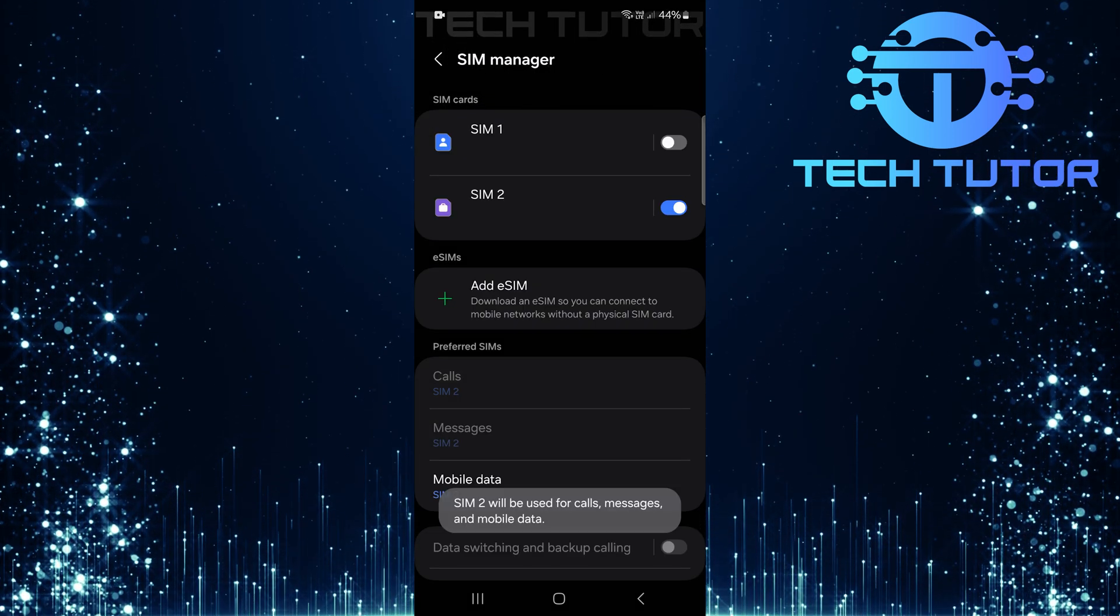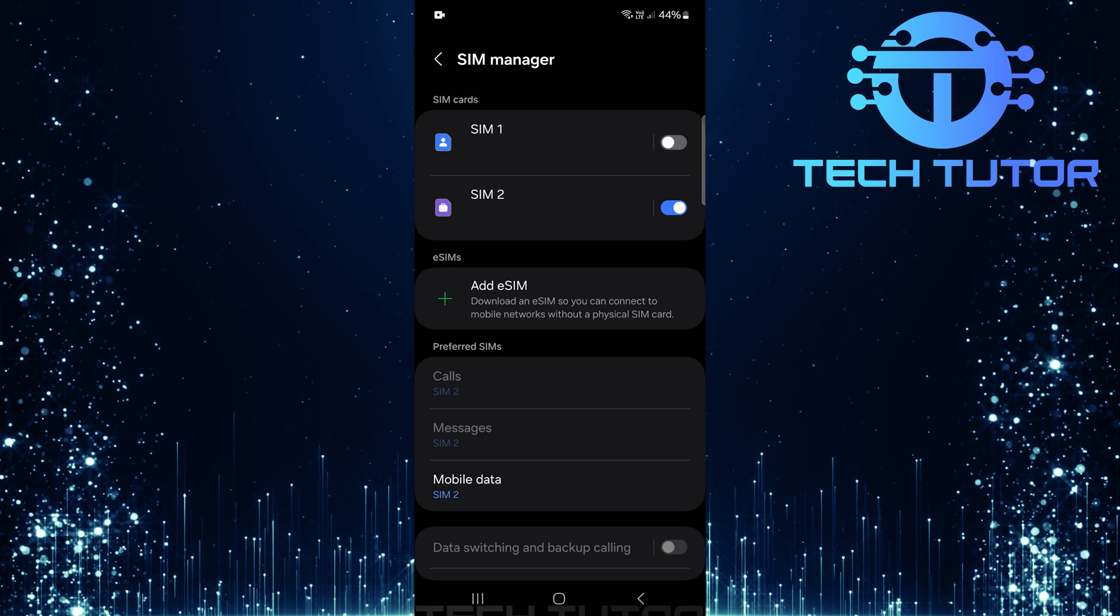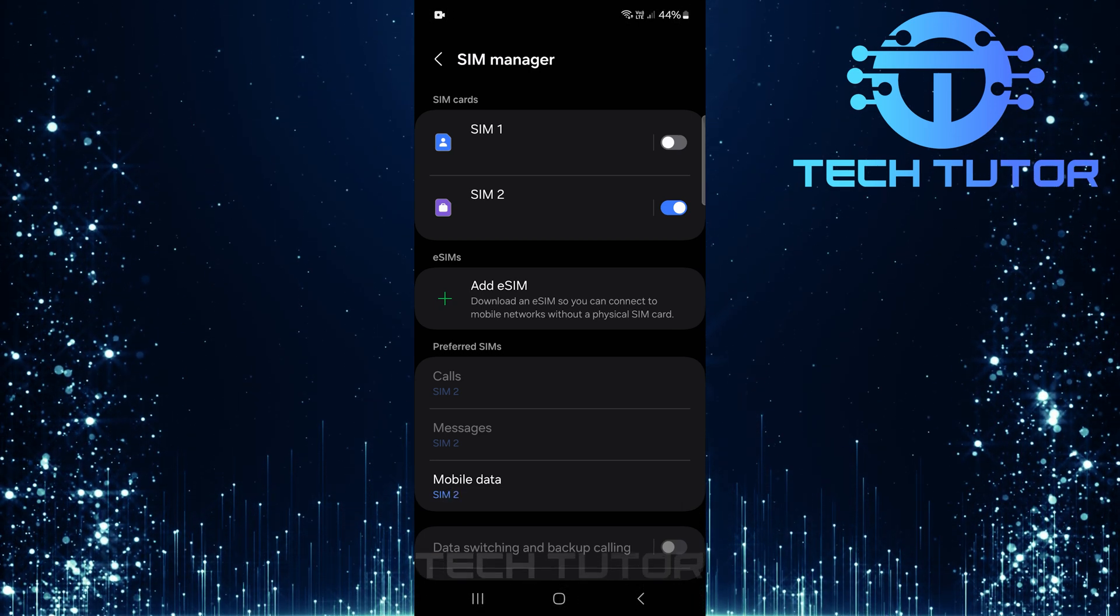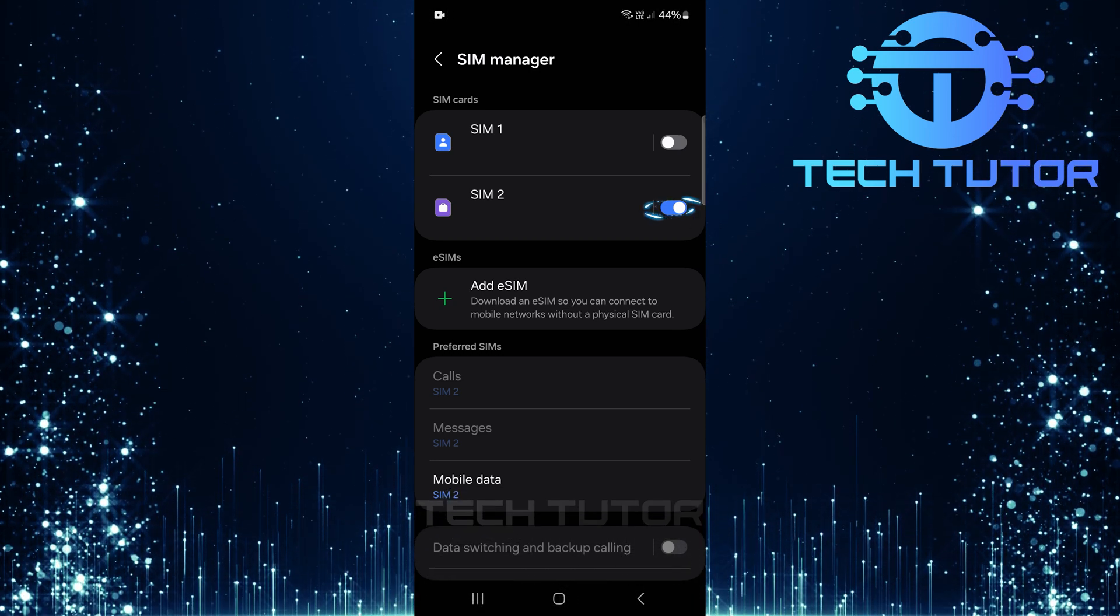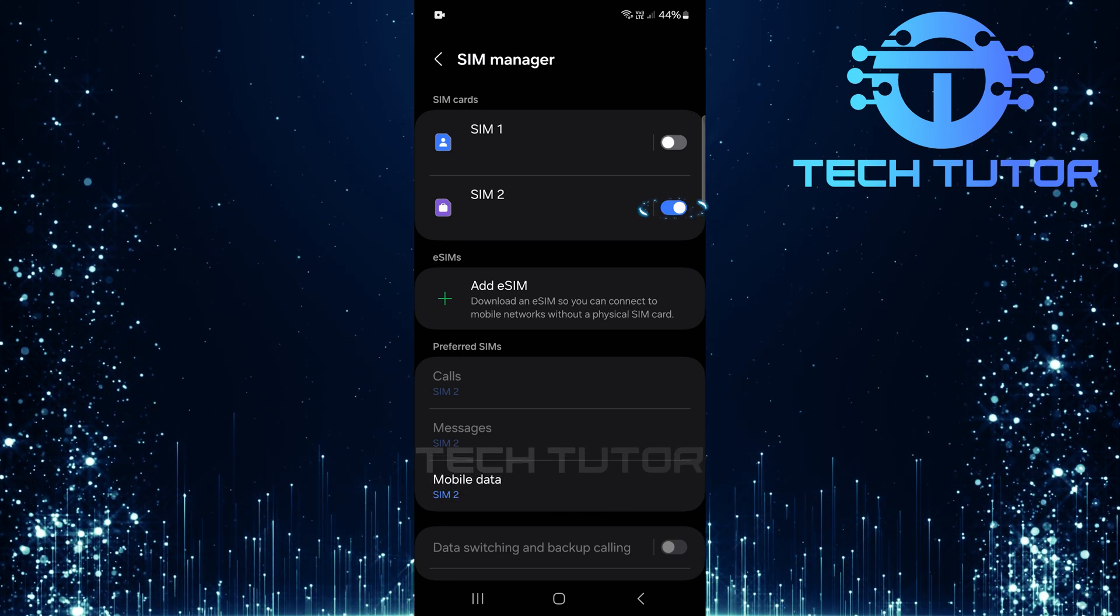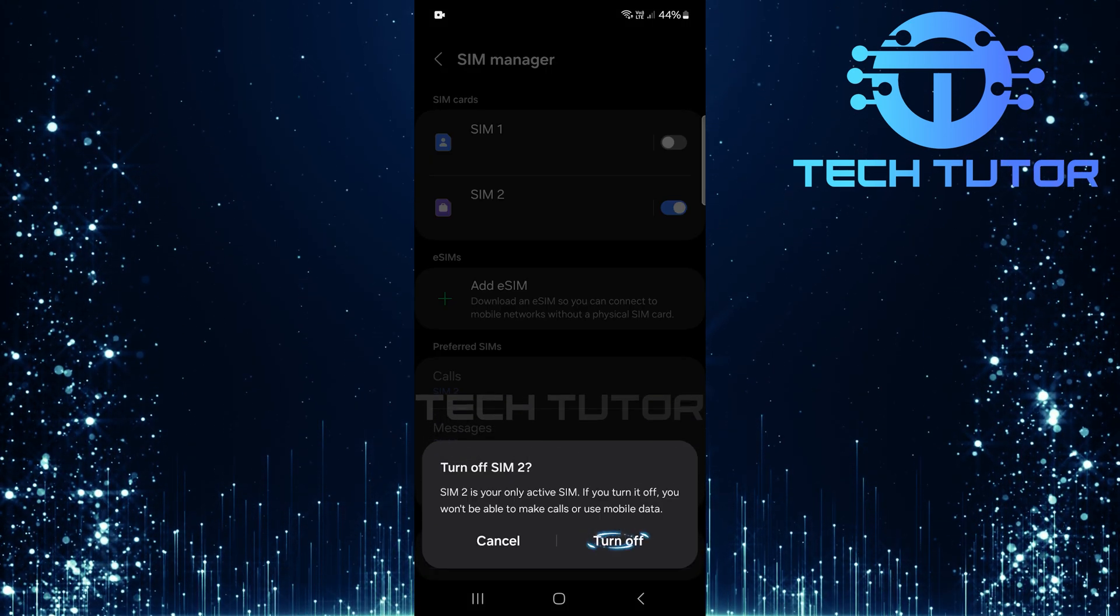Now, SIM1 is disabled. For those wanting to disable SIM2, follow the same process. Just toggle off the switch next to SIM2, then confirm by tapping Turn Off.